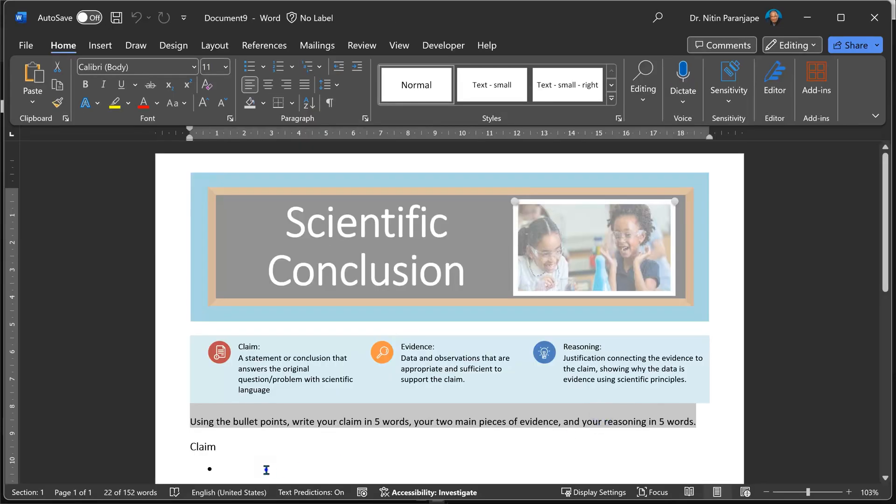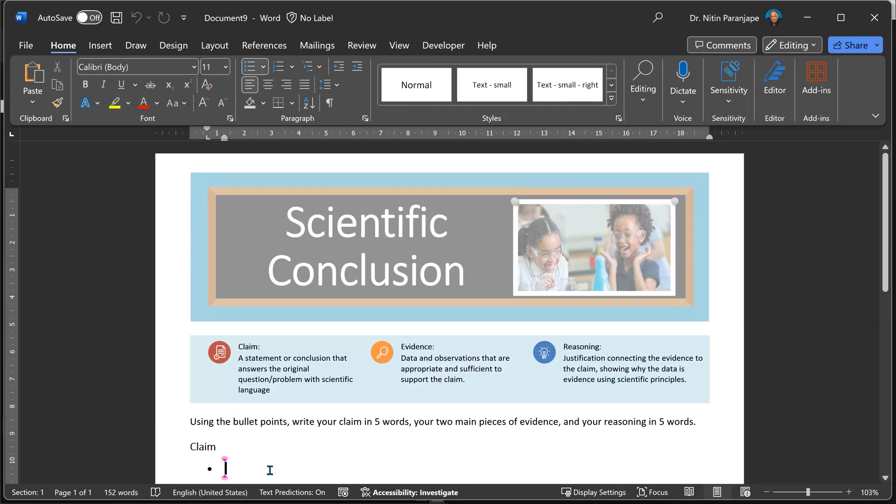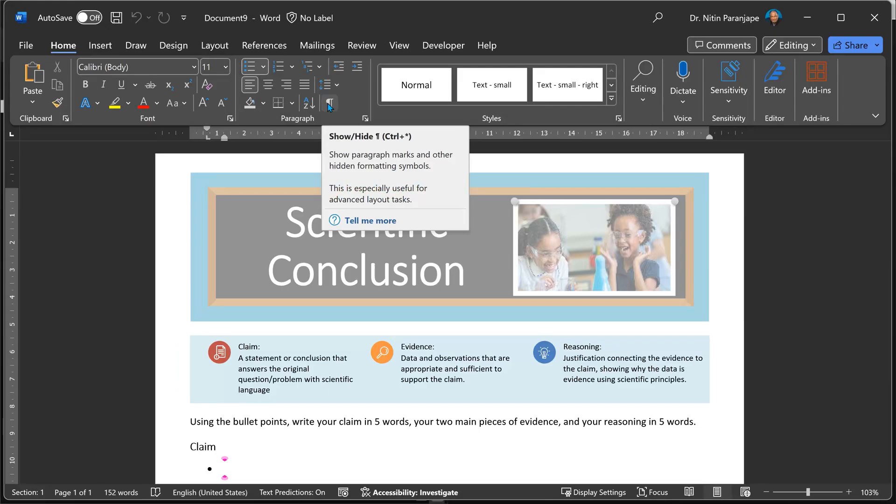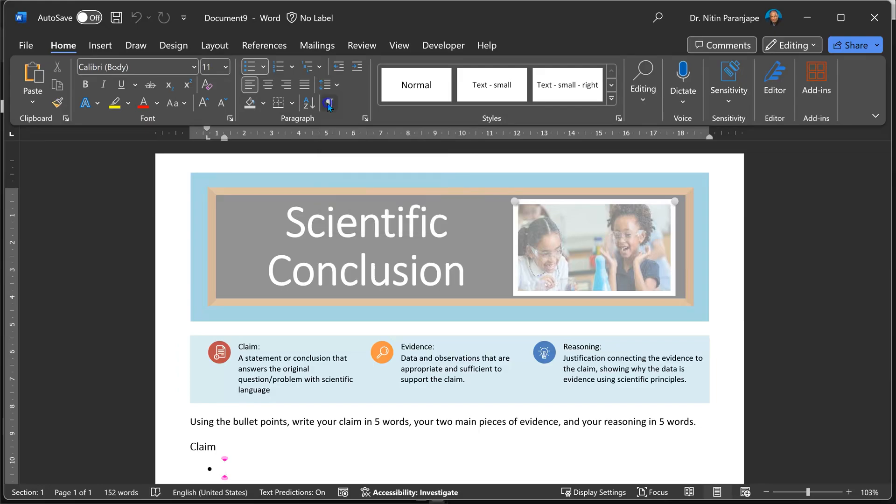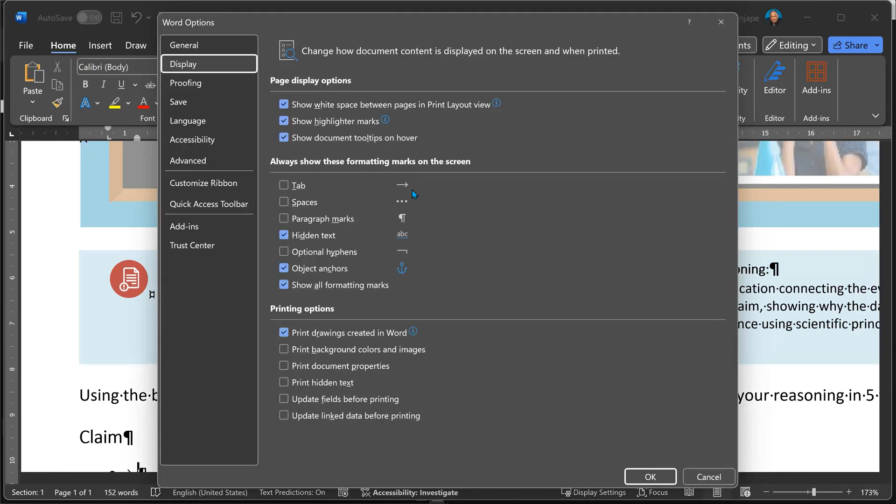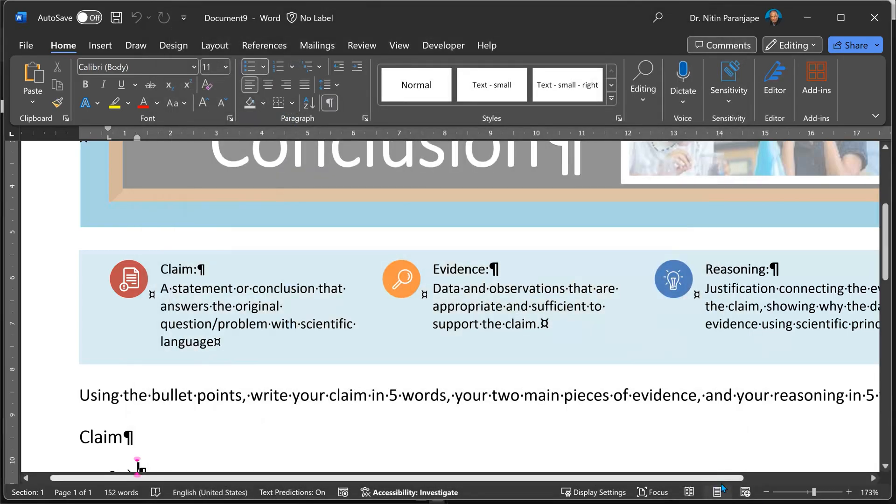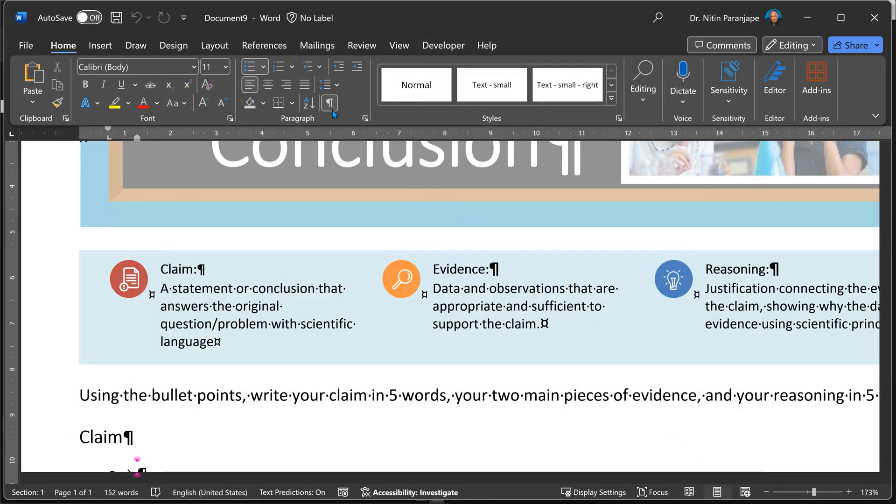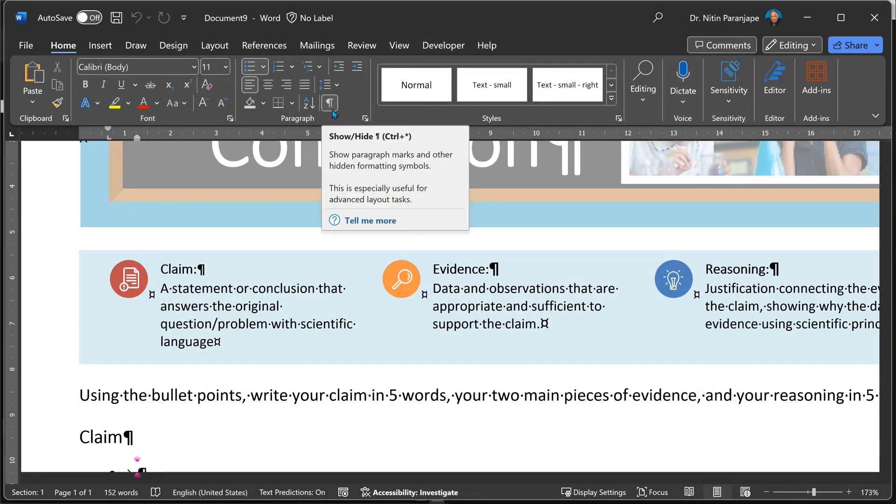When you're working on formatting and you want to troubleshoot it, it's a good idea to go to the Home tab and click on this button, which shows or hides special characters. File, Options, Display shows you each type of character and how it manifests itself on the screen. This is very useful for troubleshooting. You can switch it on or off. If you like, remember the shortcut as well. Control and Asterisk.